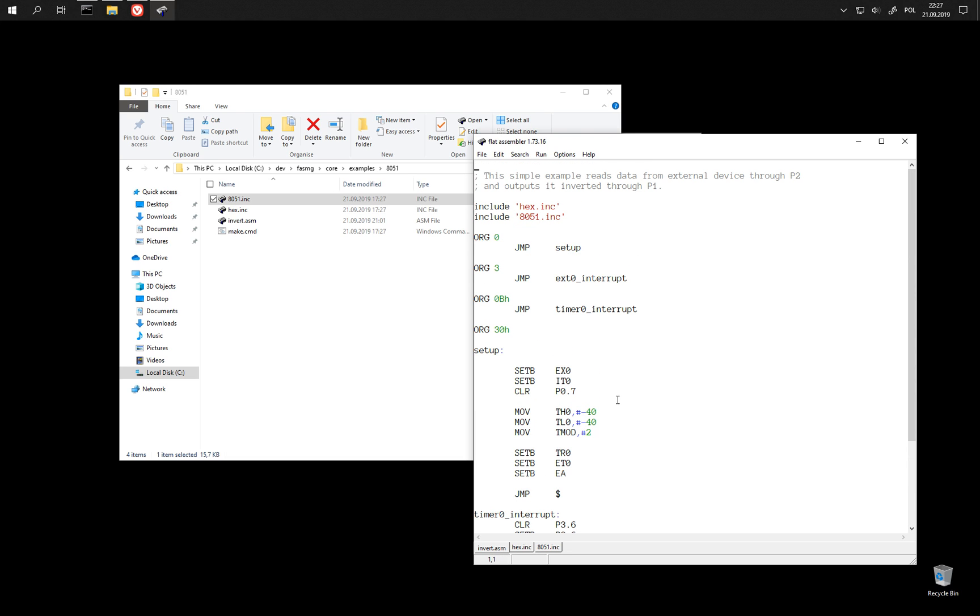But the secret is that this example has been written in such a way that it works nicely with one of the freely available emulators.